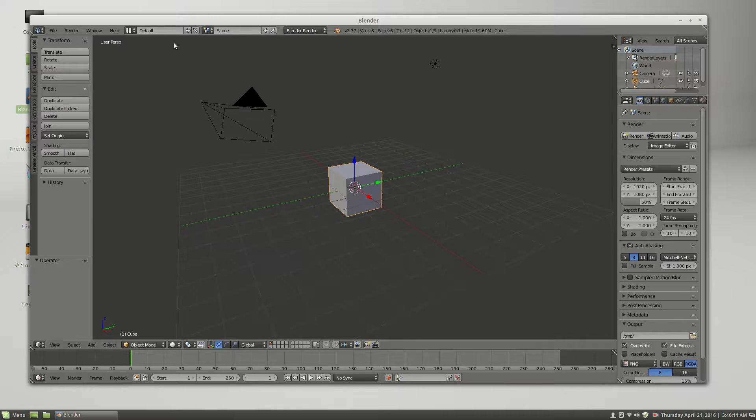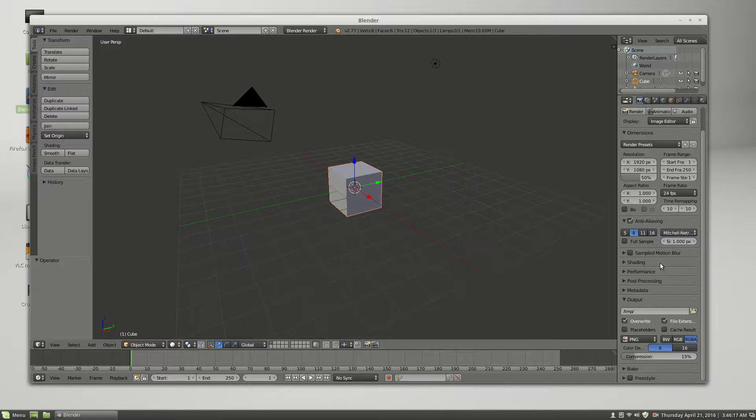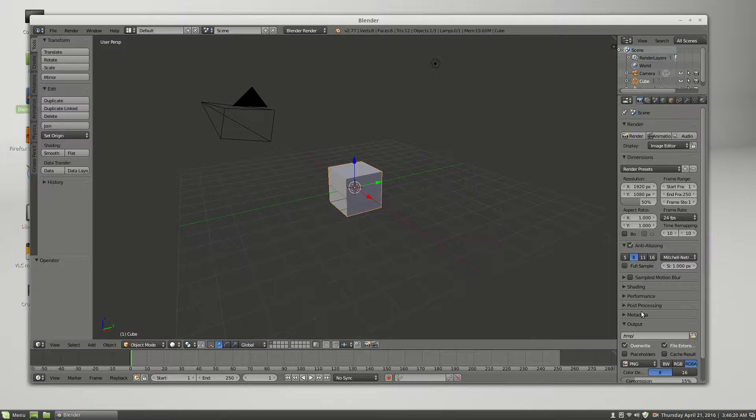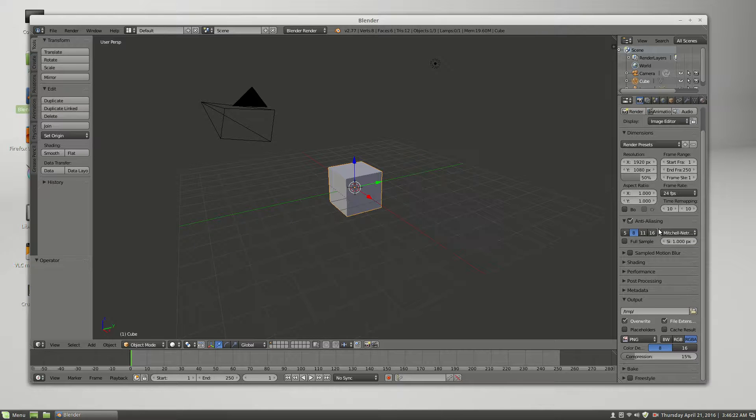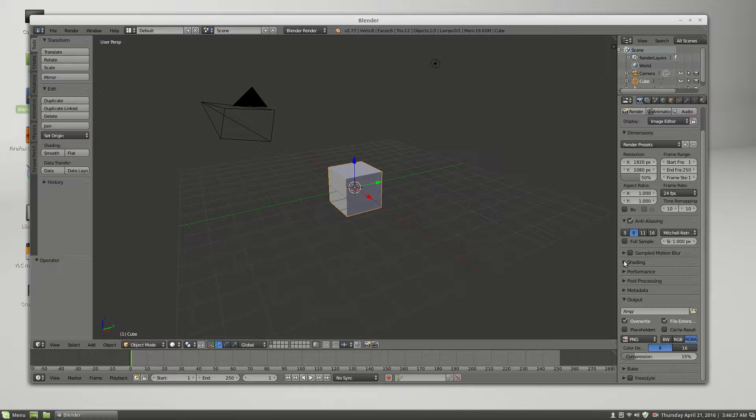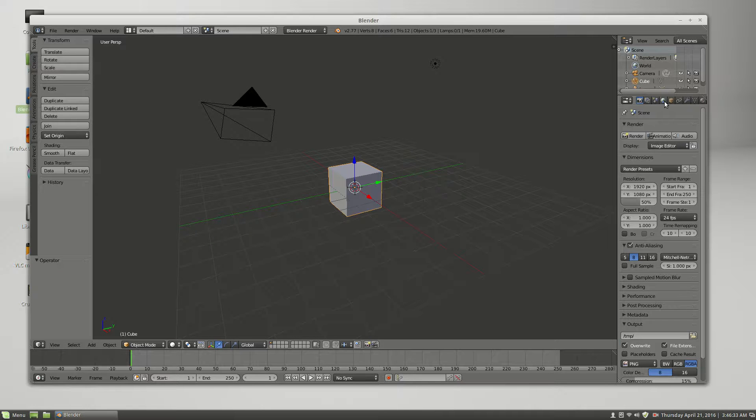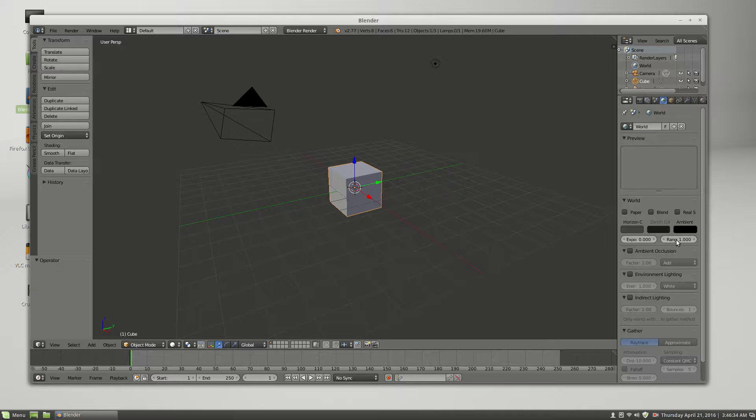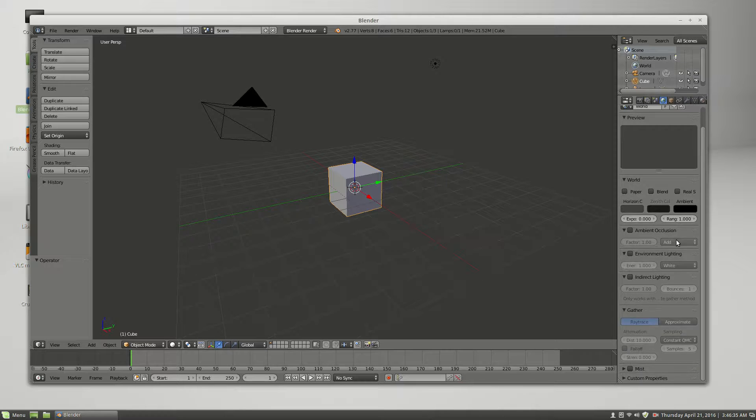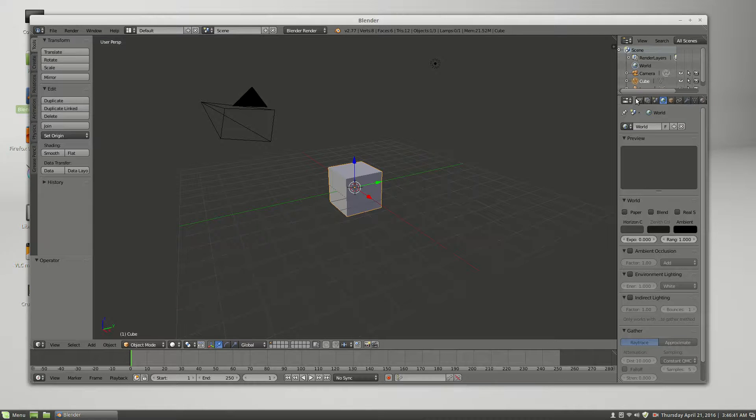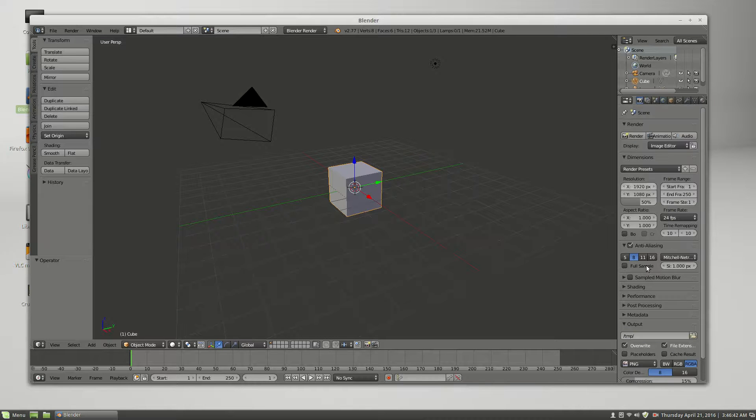So first let's mess with the Blender internal render. And what should be happening is, I'm trying to remember where it is. Bear with me because I usually don't use this when I use Cycles more often.